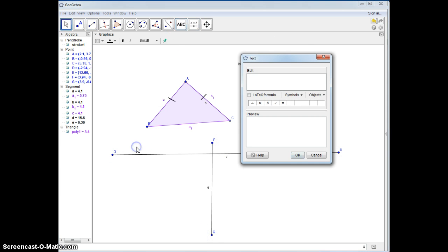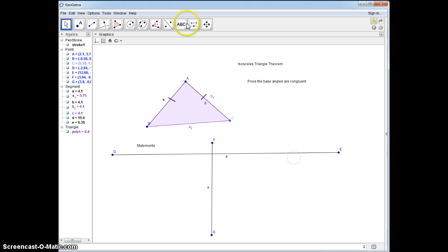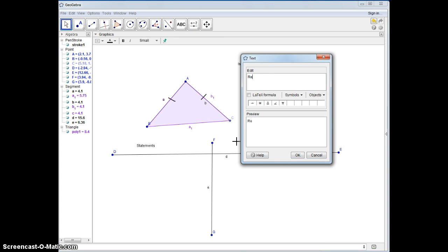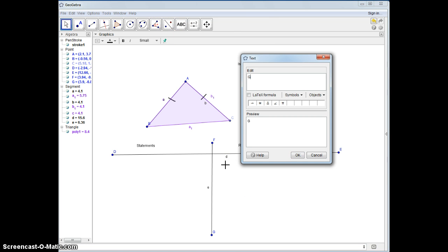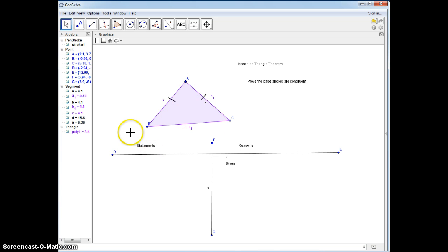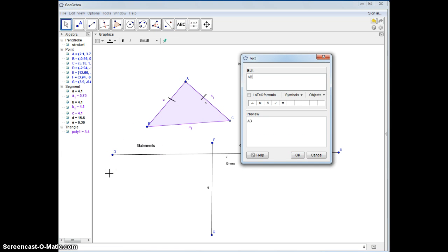We're going to use a two-column proof. So we're going to write down statements and reasons on the other side. What we start with is what we're given, and what we're given is that AB is congruent to AC, so let's write that down.